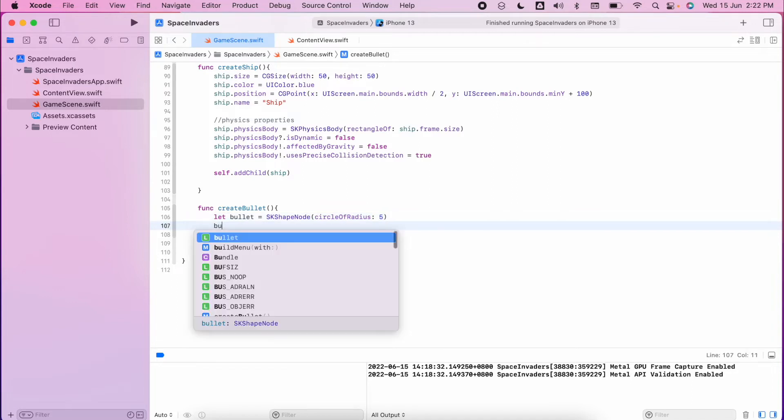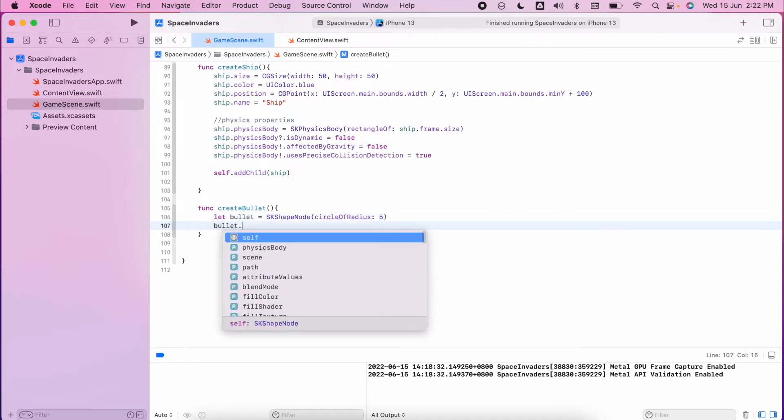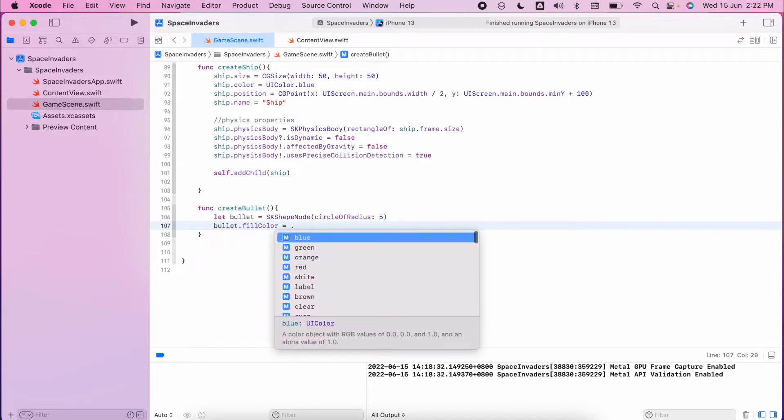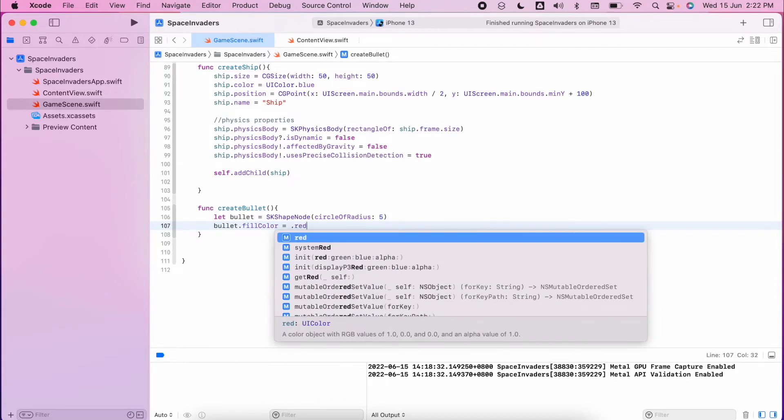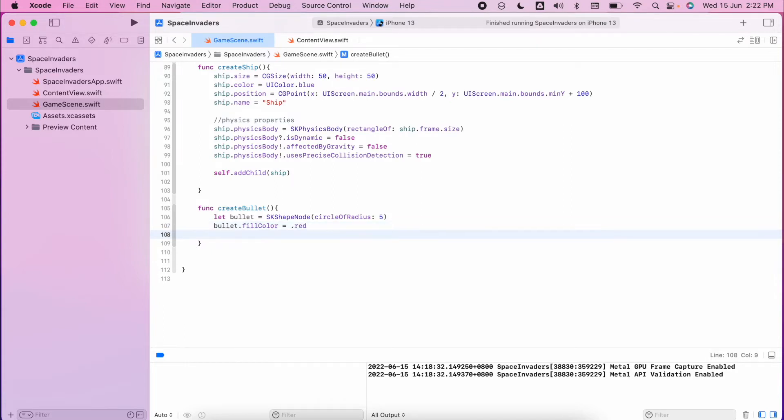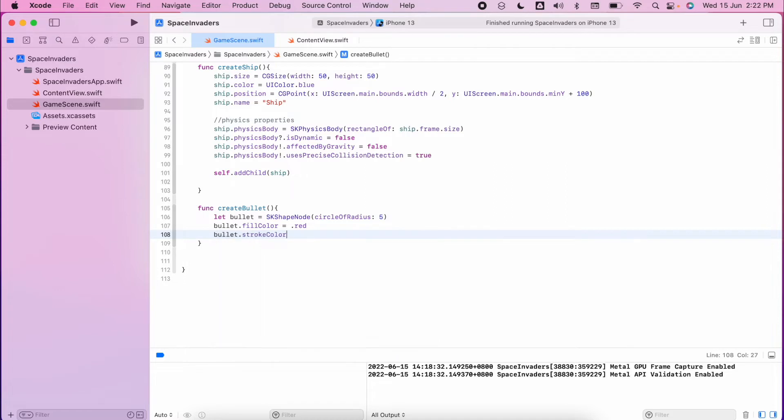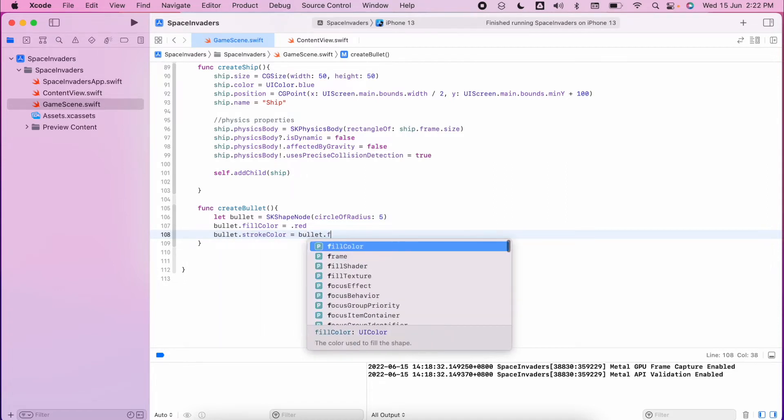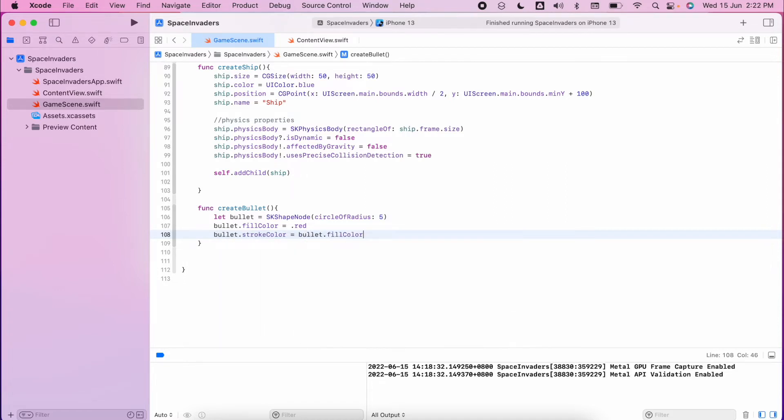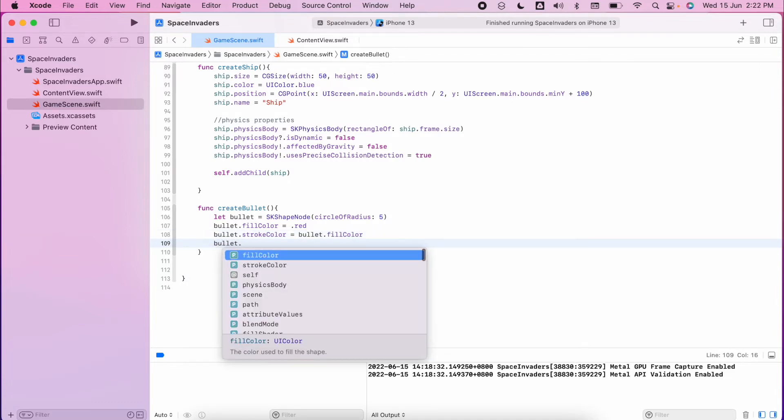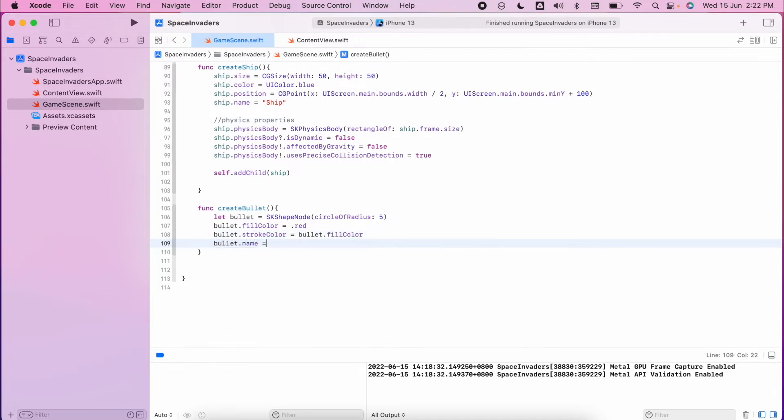We're then going to set a fill color, this will be red, and then we want the stroke color to equal the same color as the fill color. We want to give it a name so if we're doing collision detections later on we can find the bullet.